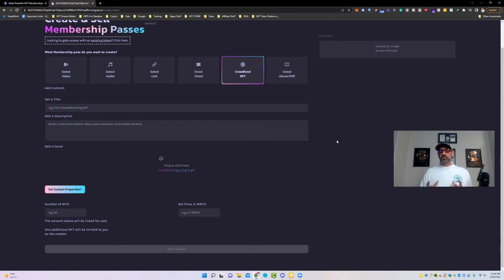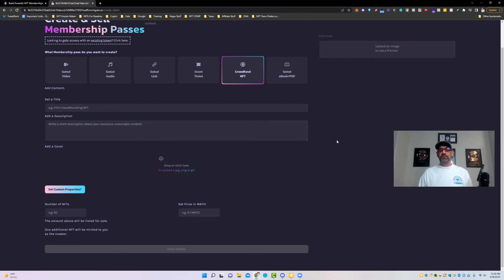So if you wanted to create your own gated content, this is an easy way to set that up on your own. Thanks so much for watching today's video.